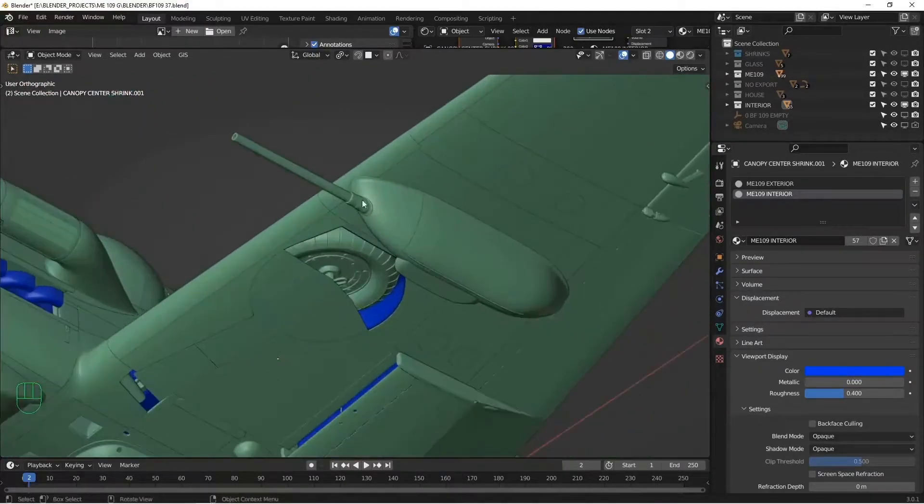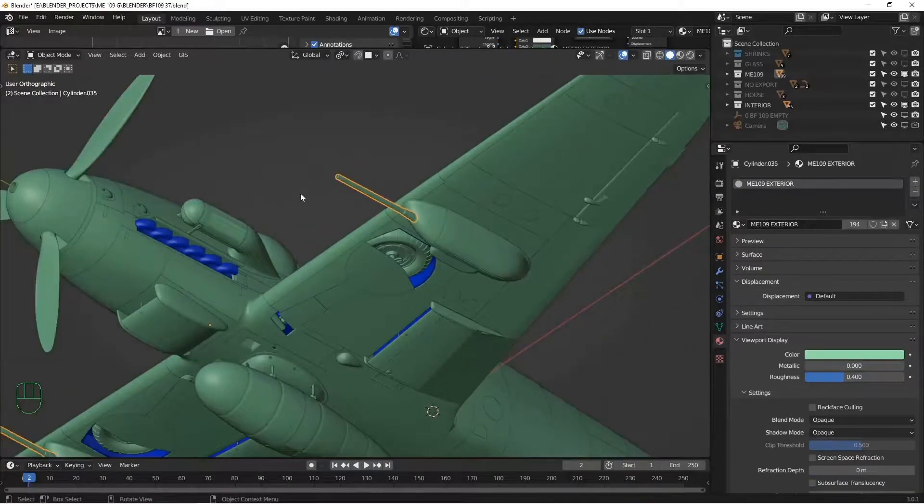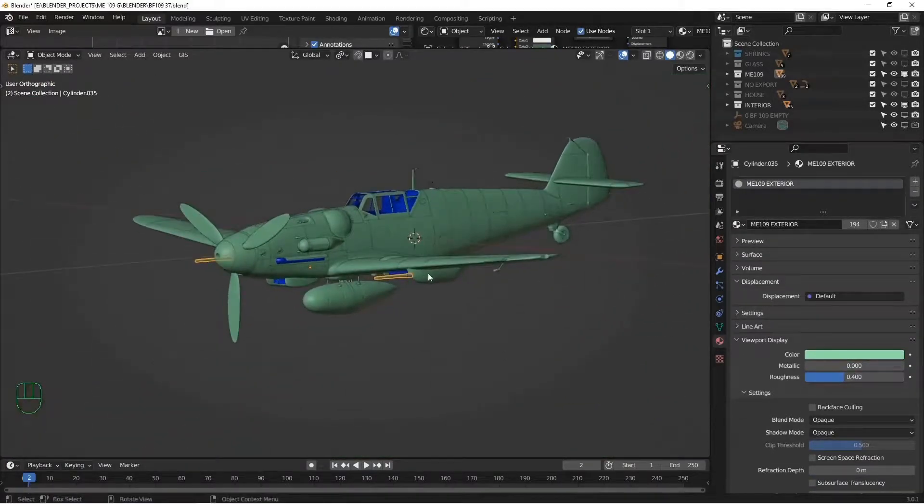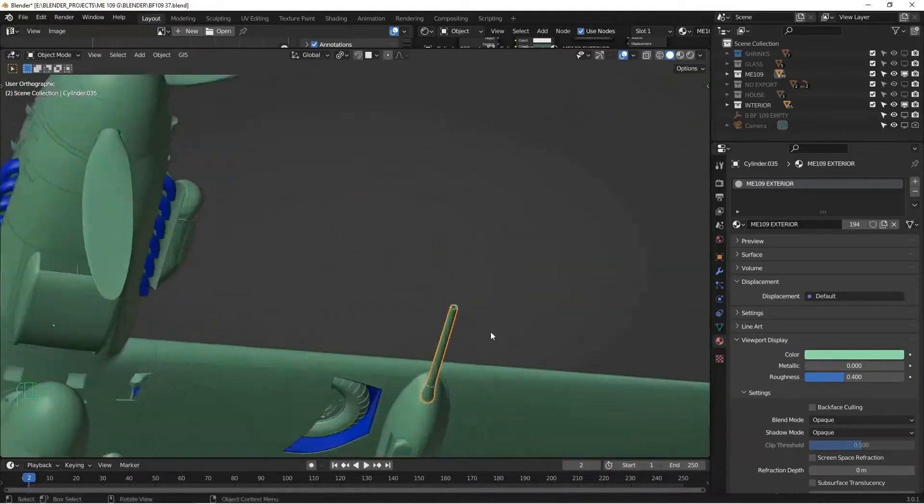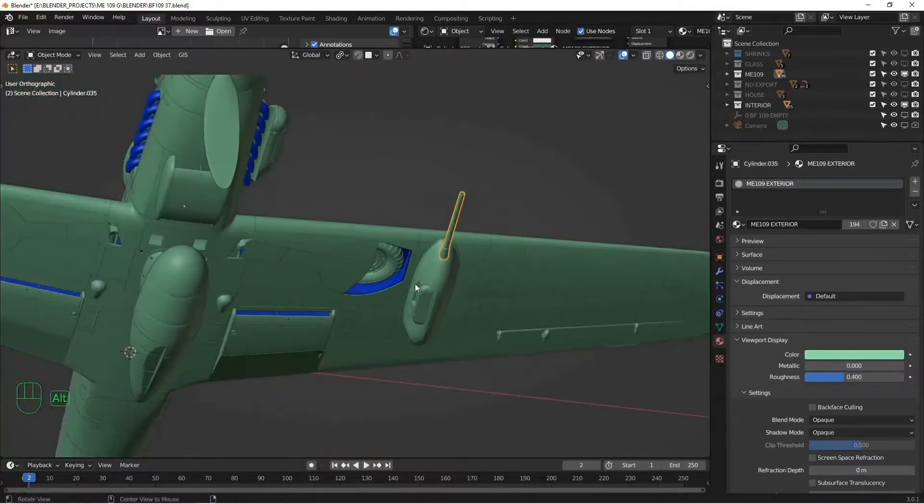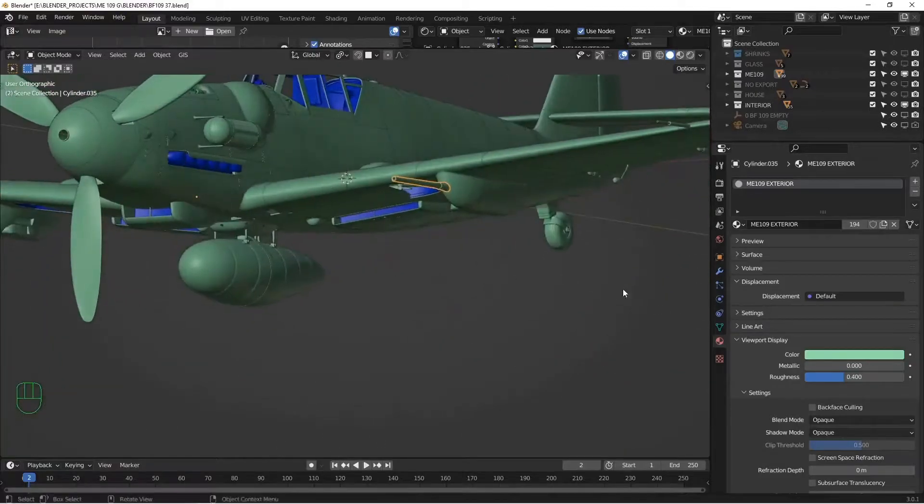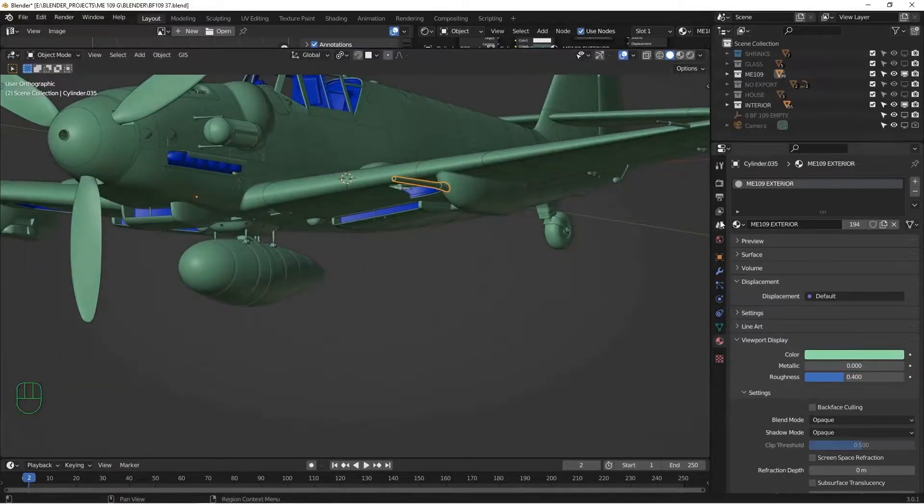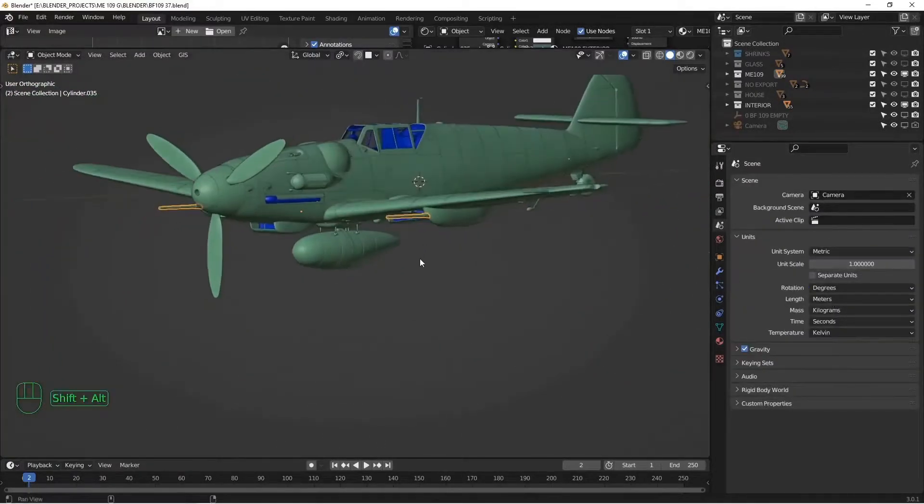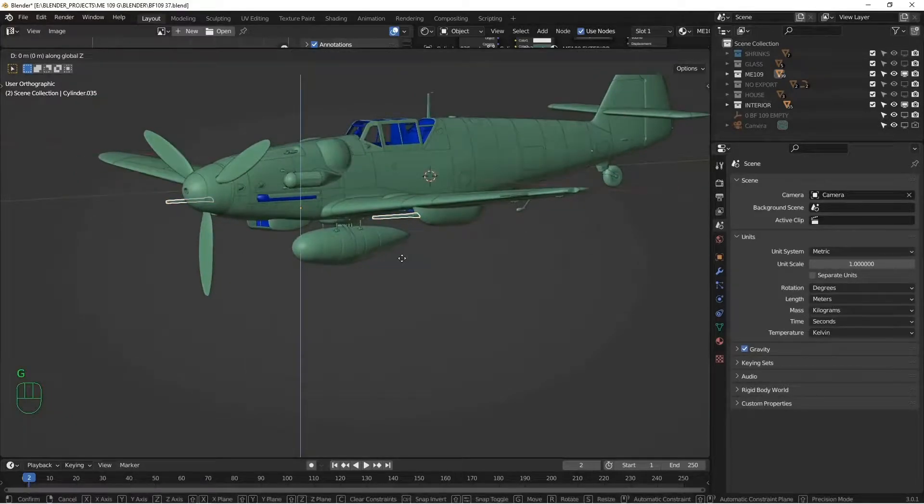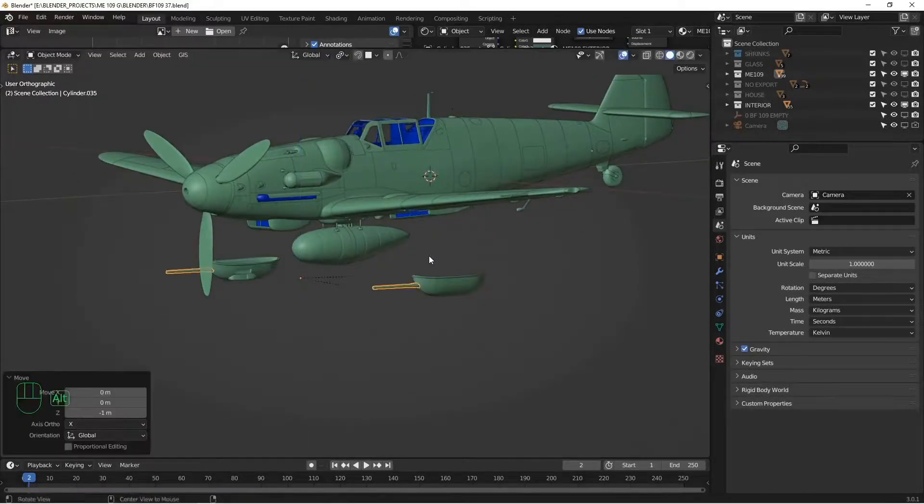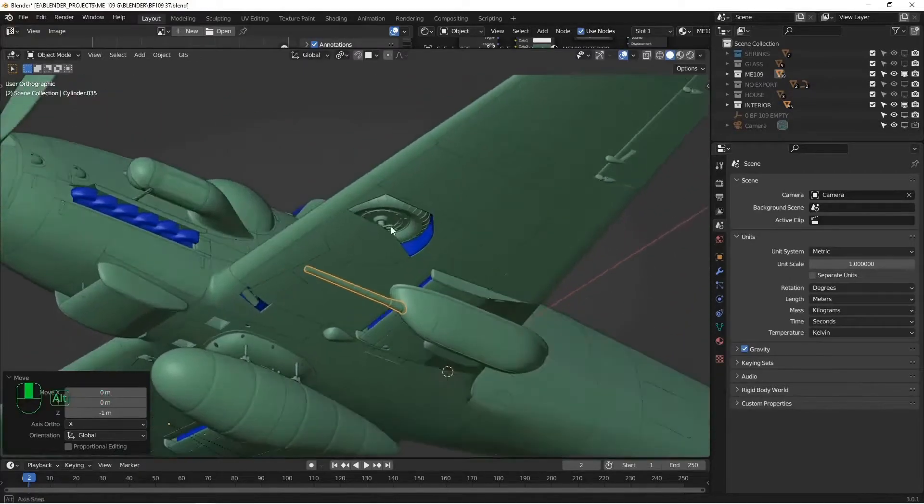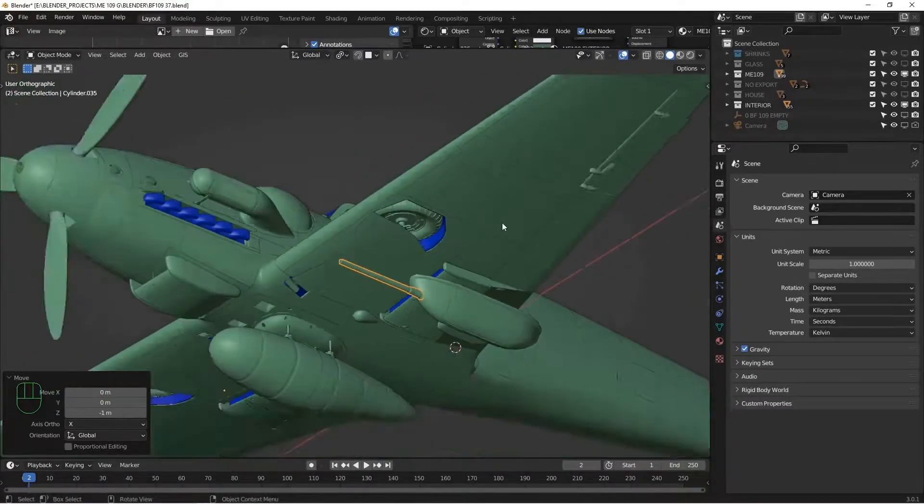So what we need to do is we need to separate the gun pod from the aircraft physically before we export it. Now I've already parented all of the gun pod parts, including the underlying shrink wrap, to the barrel. And my units are set up in metric to meter. So if I hit the G, the Z, and the negative one key, it's going to move the entire gun pod down. And that way, when I bake ambient occlusion, it's not going to create a big black shadow here.